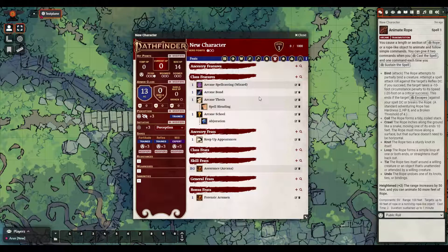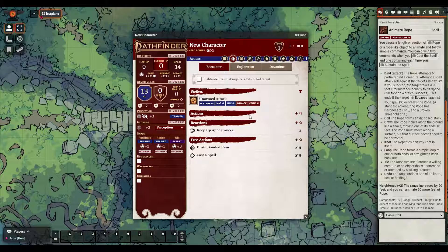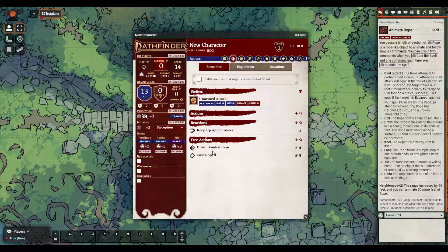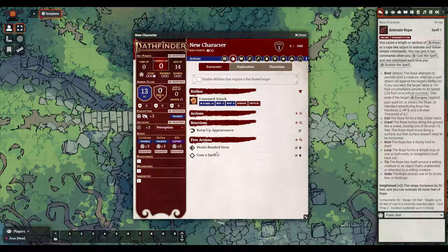Now it's time to go back and revisit the Actions tab — that's the second one over here. The first things you'll see are our Strikes, which we may not use a whole lot as a wizard but they're there if you need them. It also has other actions that were pre-populated — this would have been blank when I had a character with nothing on them, but as I've added feats and my class it's automatically added actions that it correctly assumes I'll be using often, like Drain Bonded Item.